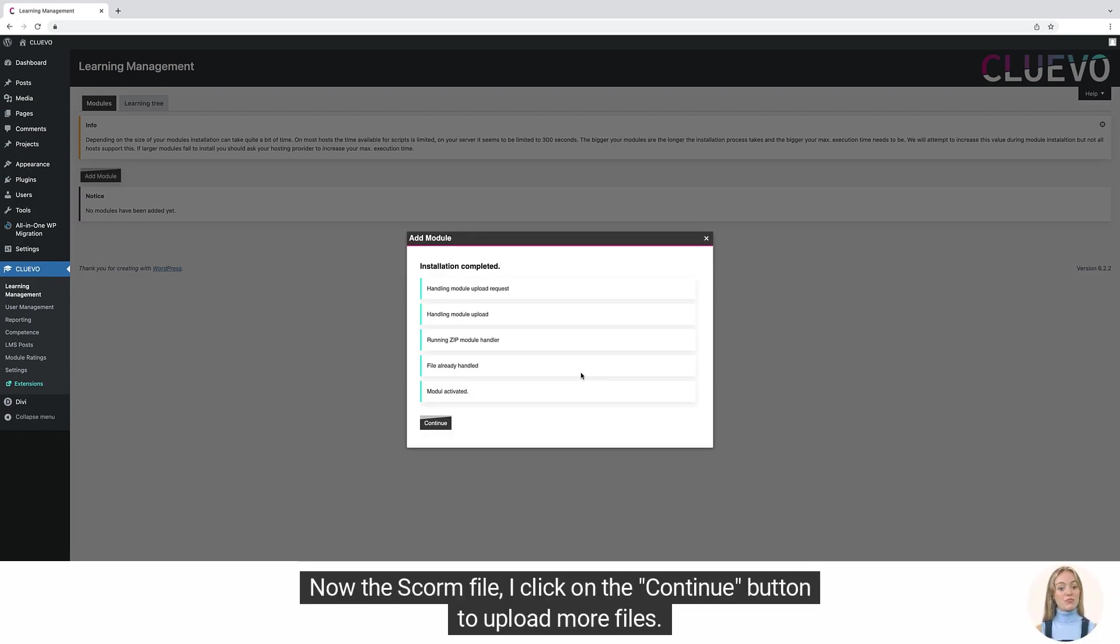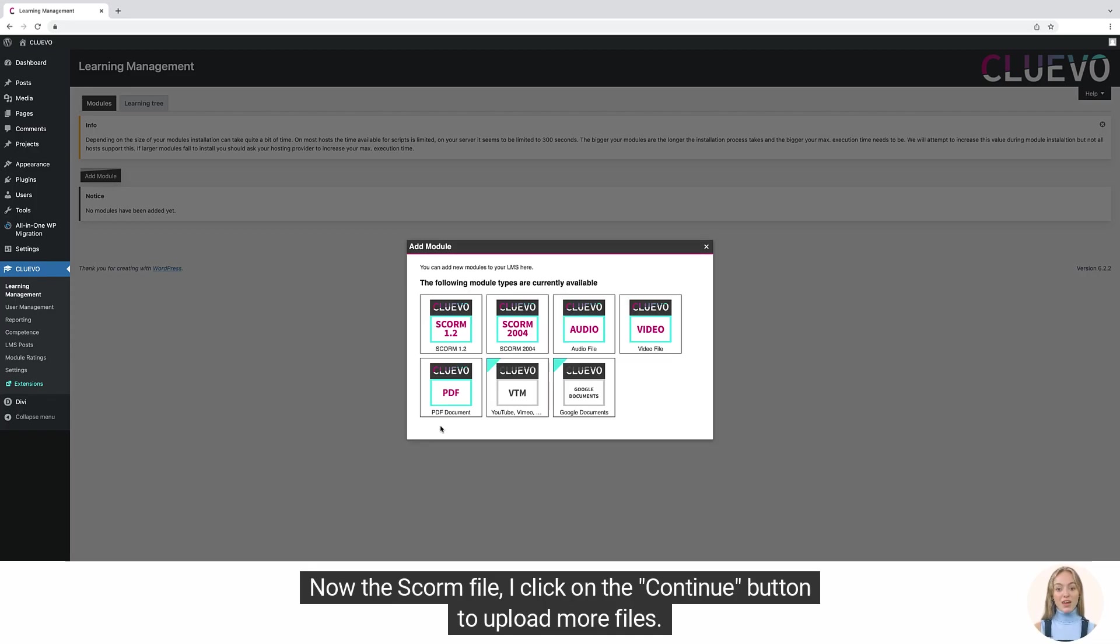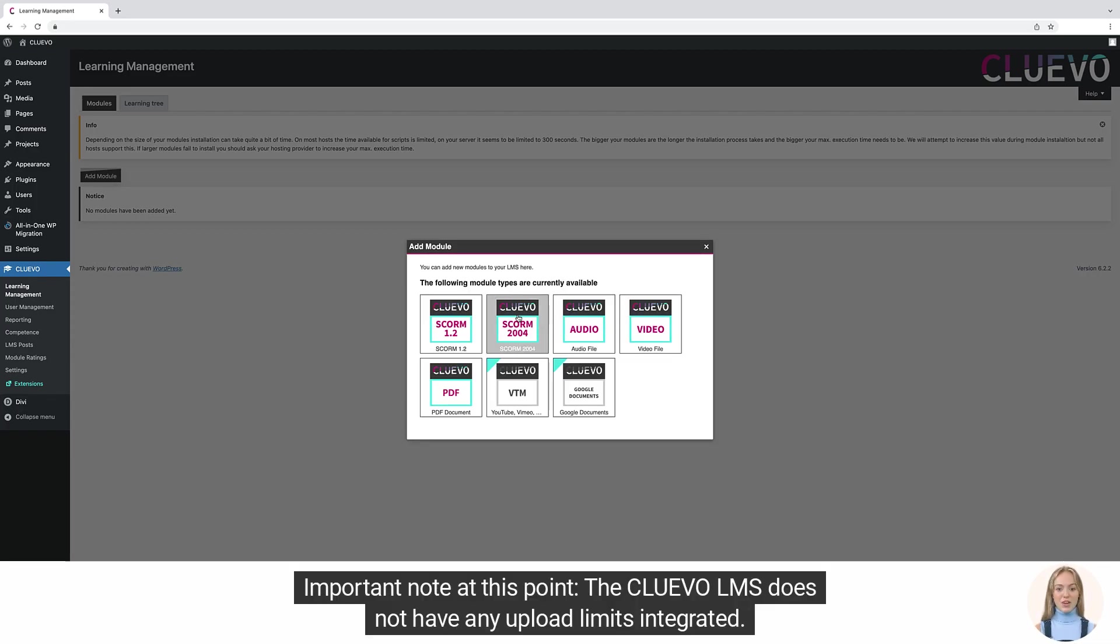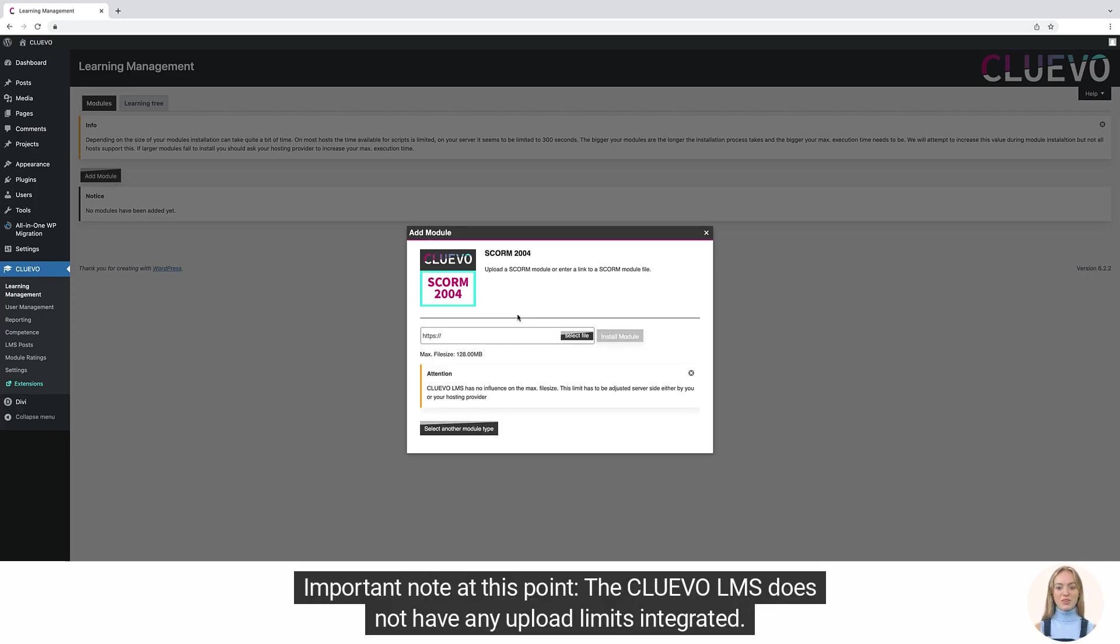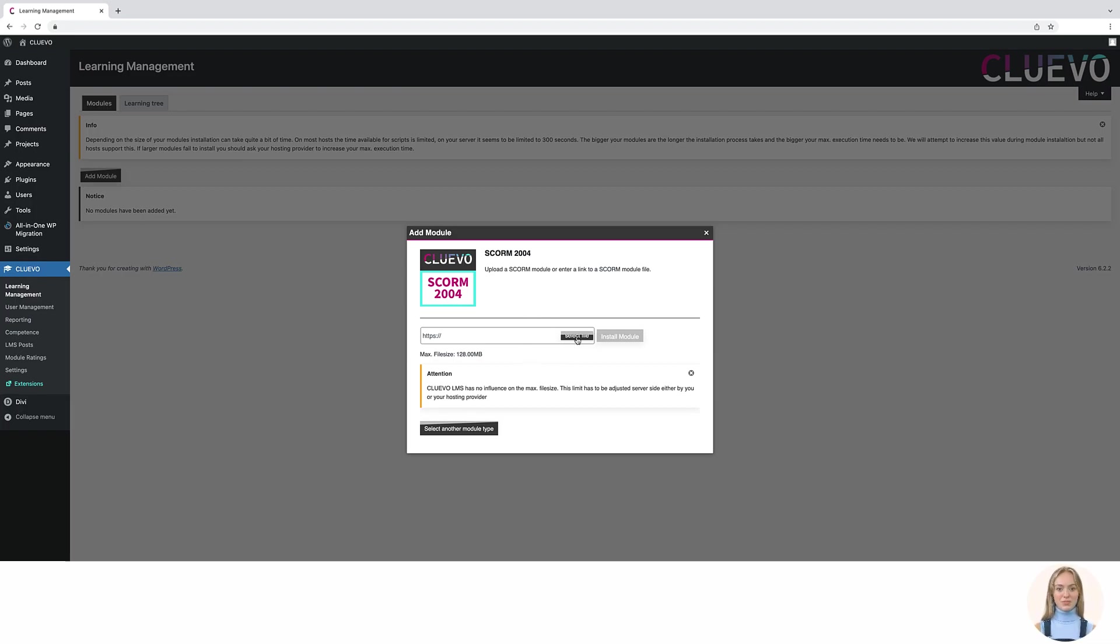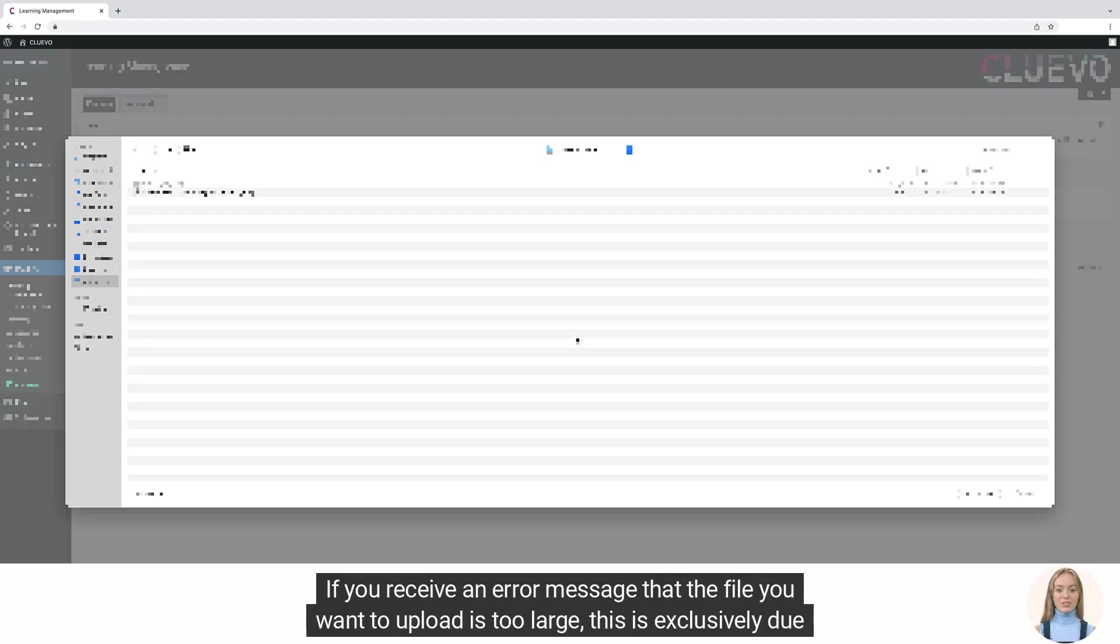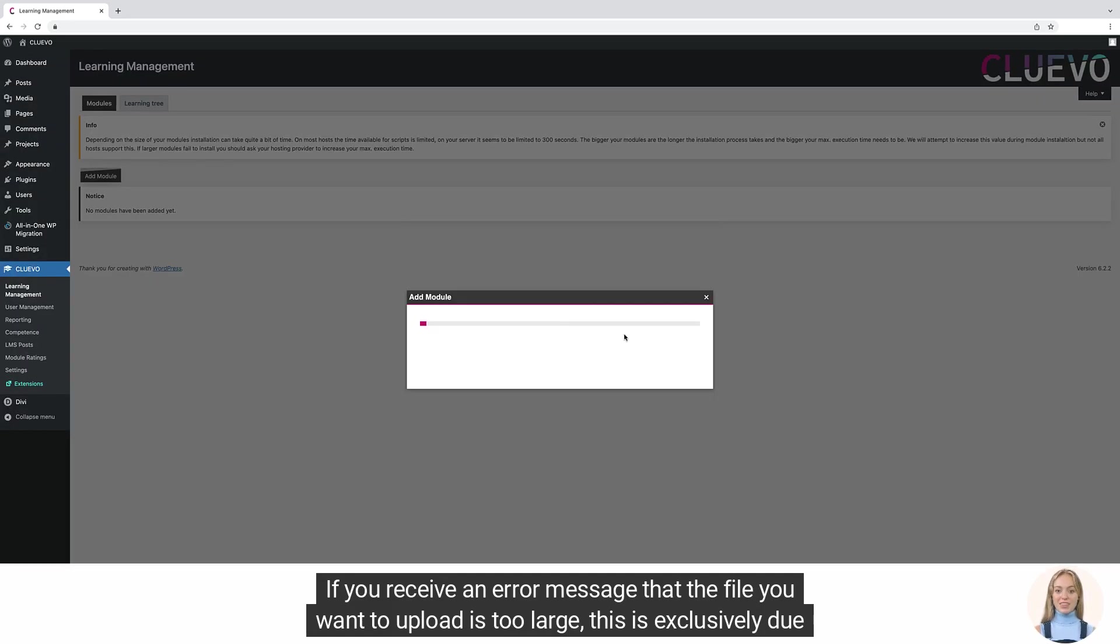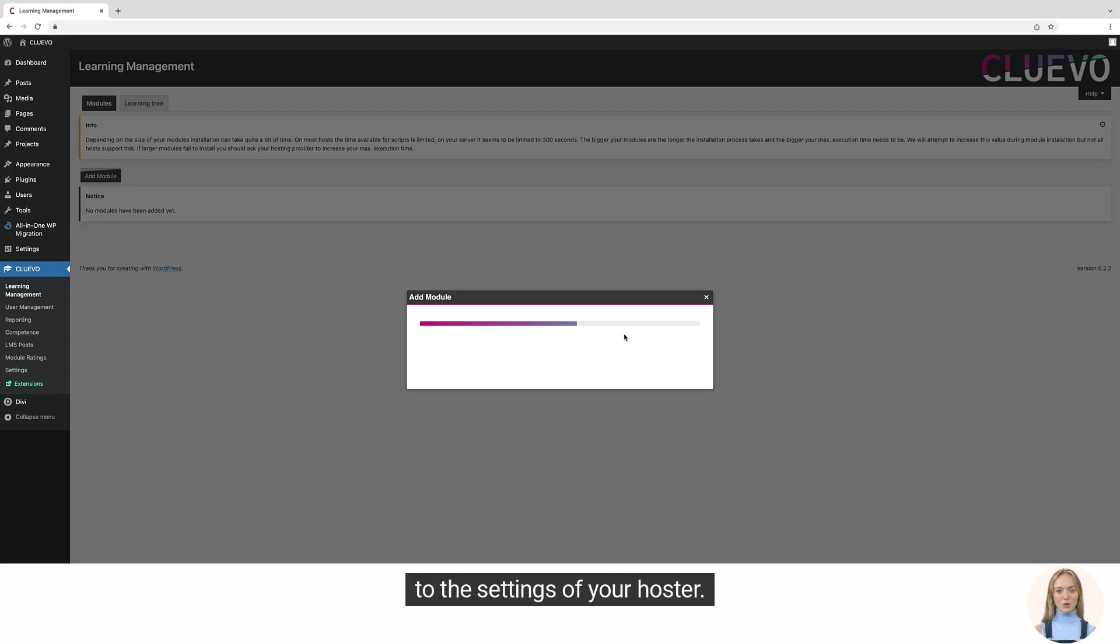Now the SCORM file. I click on the Continue button to upload more files. Important note at this point, the Cluevo LMS does not have any upload limits integrated. If you receive an error message that the file you want to upload is too large, this is exclusively due to the settings of your hoster.